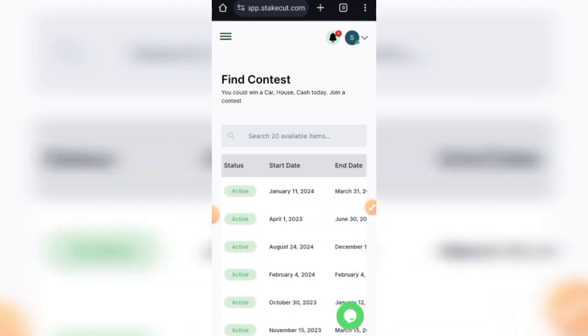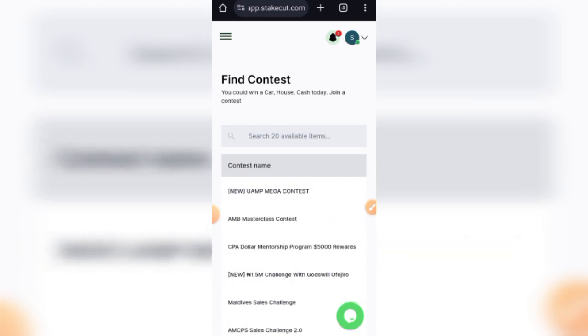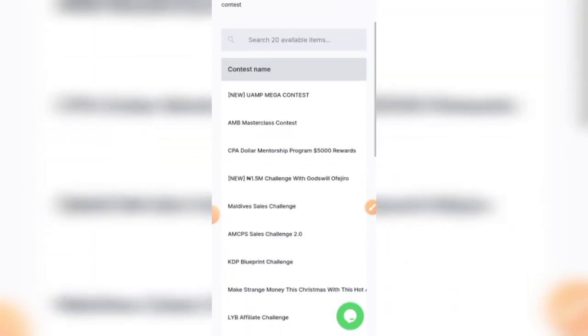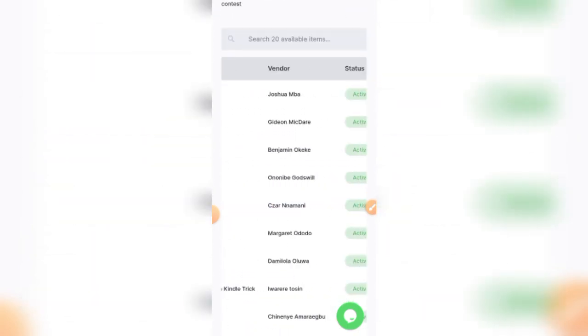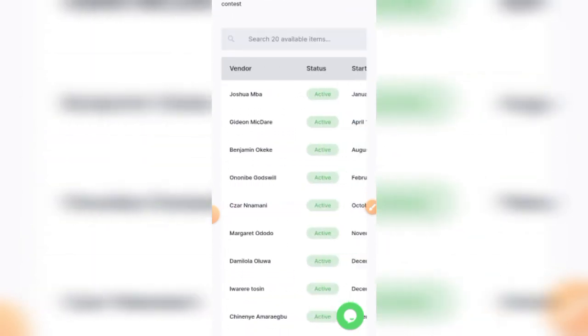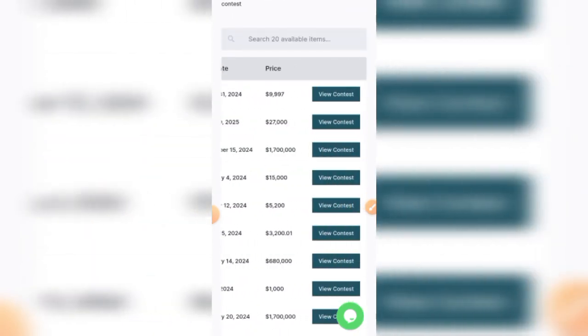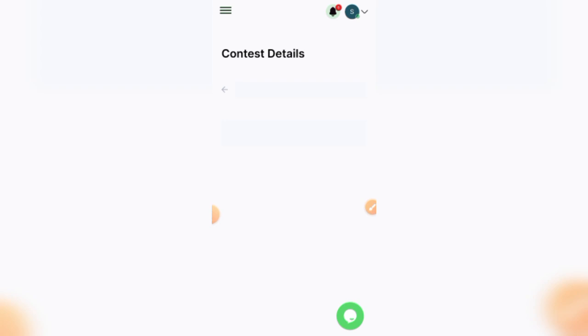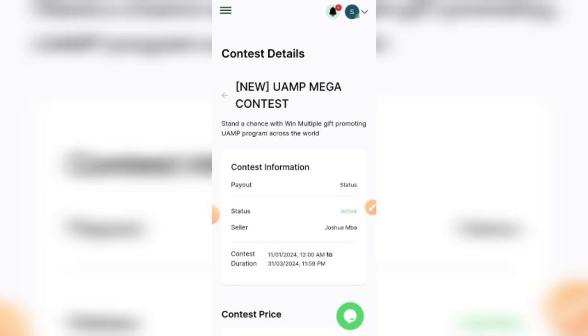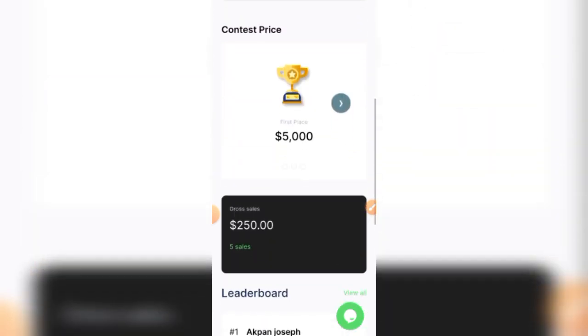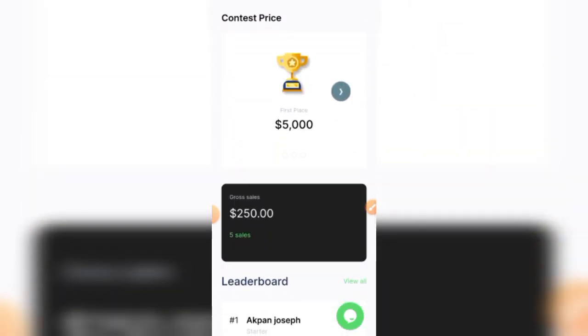Or the first affiliate to get 1,000 sales of my course, we are going to reward the person with $9,997 USD, etc. And that's another way to earn on Stakecut. But then it all still boils down to promoting content and selling a course.